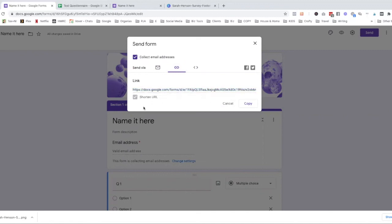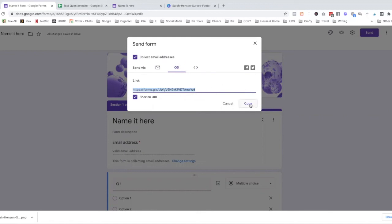And you can even use this link on social media to ask your audience who are on either Instagram, Facebook, or Twitter to fill out your survey. So you just copy that and then add that to your email so that people can respond to your survey.